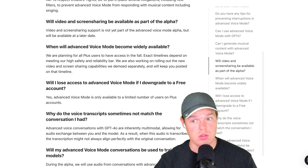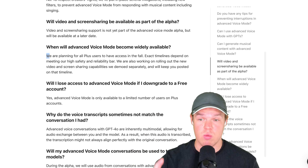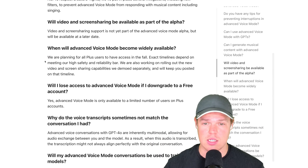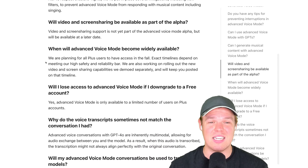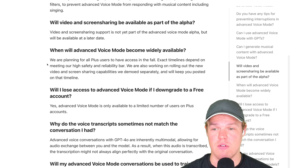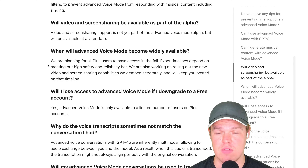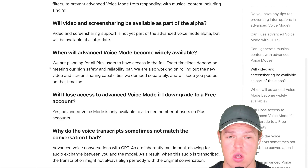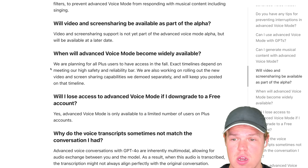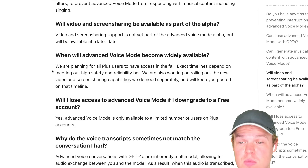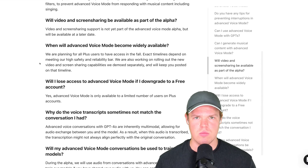Here's the exact statement: 'We are planning for all Plus users to have access in the fall. Exact timelines depend on meeting our high safety and reliability bar. We are also working on rolling out the new video and screen sharing capabilities we demoed separately, and we'll keep you posted on that timeline.'